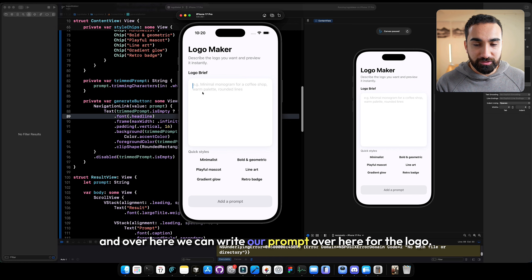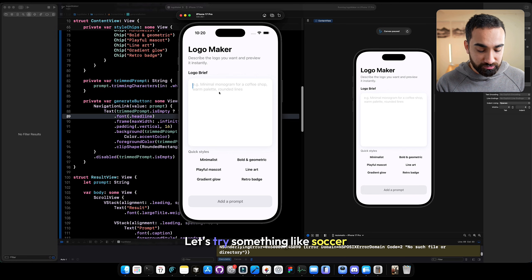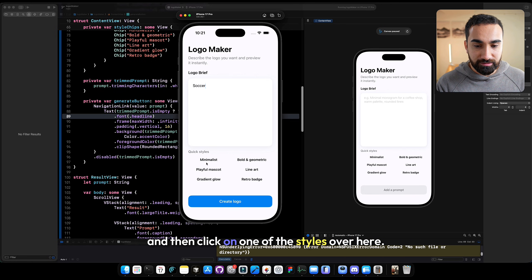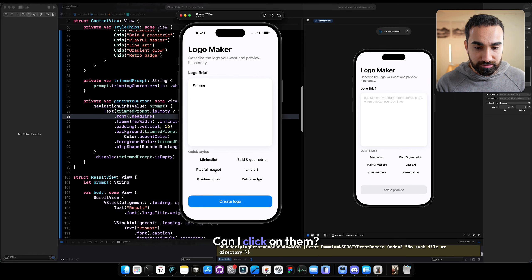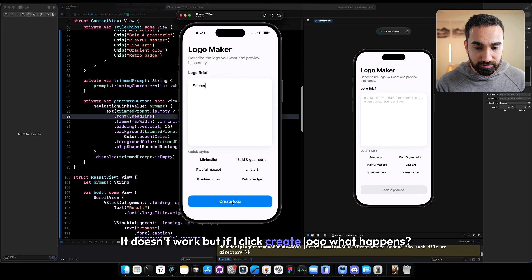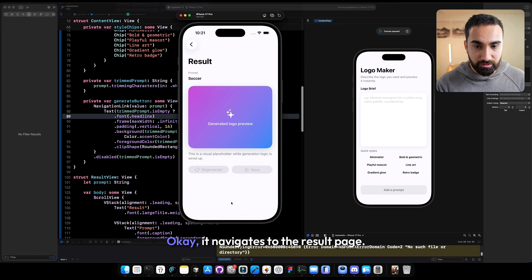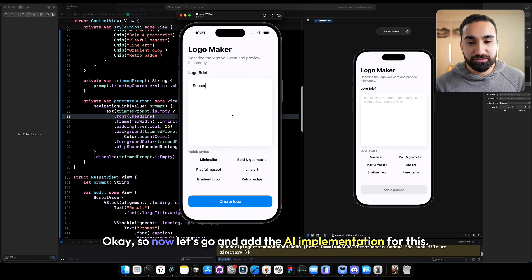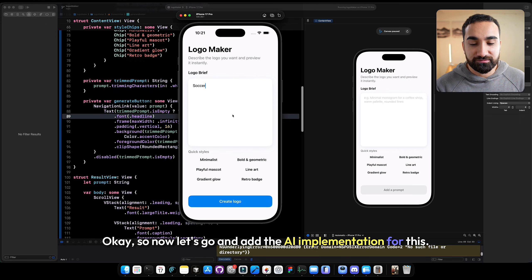Over here we can write our prompt for the logo. Let's try something like soccer and then click on one of the styles. It doesn't work. But if I click create logo — okay, now it gets to the result page. That is what we want. So now let's go and add the AI implementation for this.